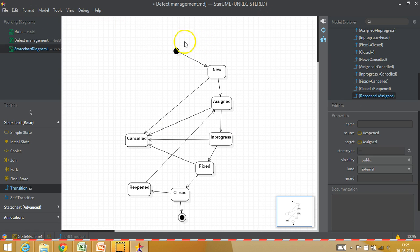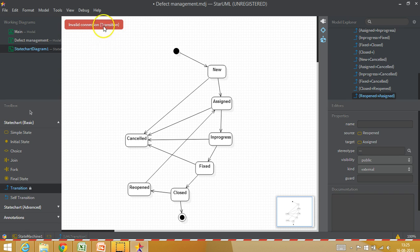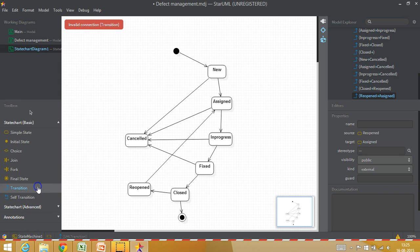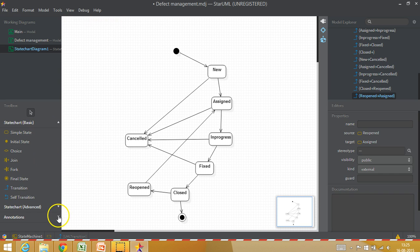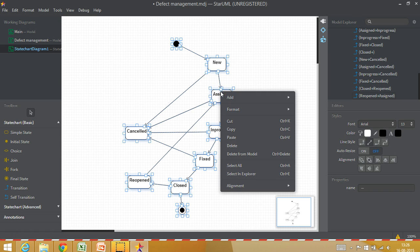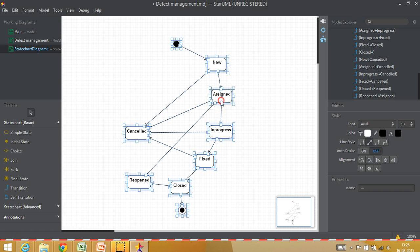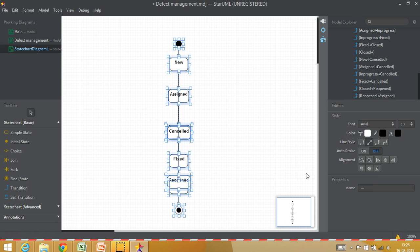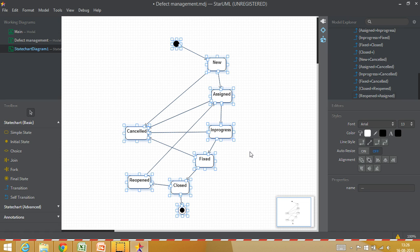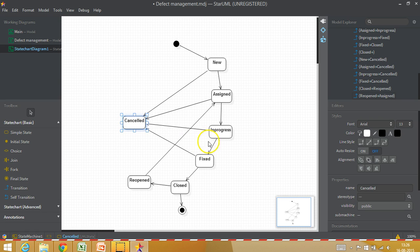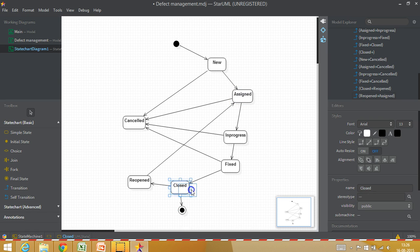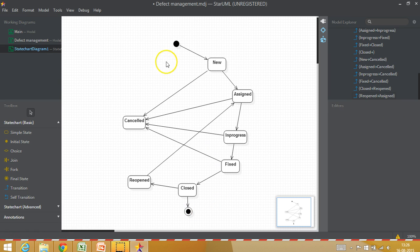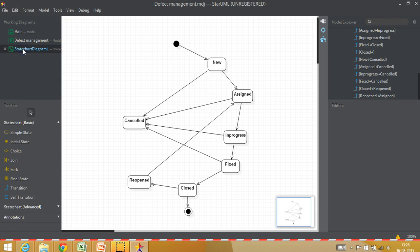So this is how we can draw our state chart diagrams. I have to release this connection first. Now there is an arrangement to align them. You can select all and say alignment center, but that looks very bad because it puts everything to the center. You can make it more beautified by moving things in a proper way so that it looks more circular and better from an aesthetics perspective.